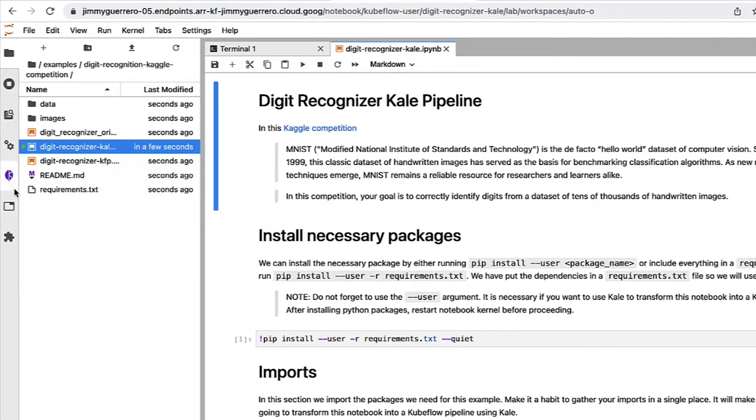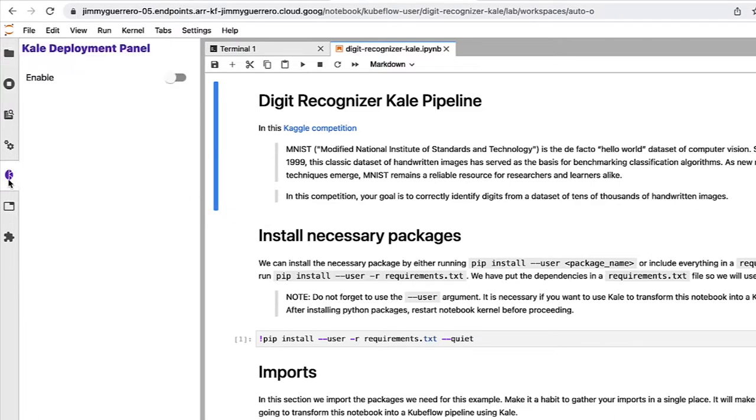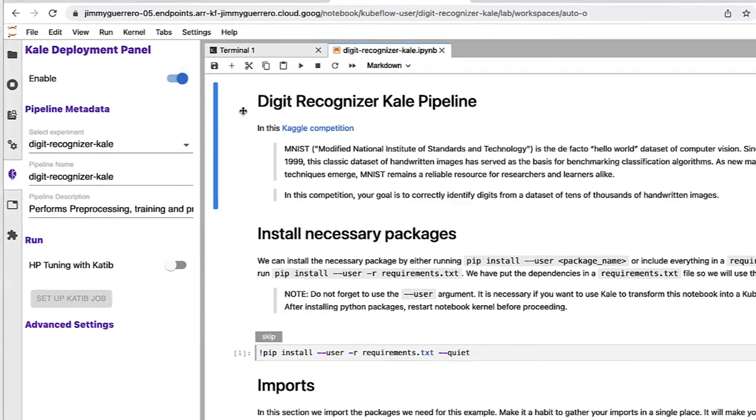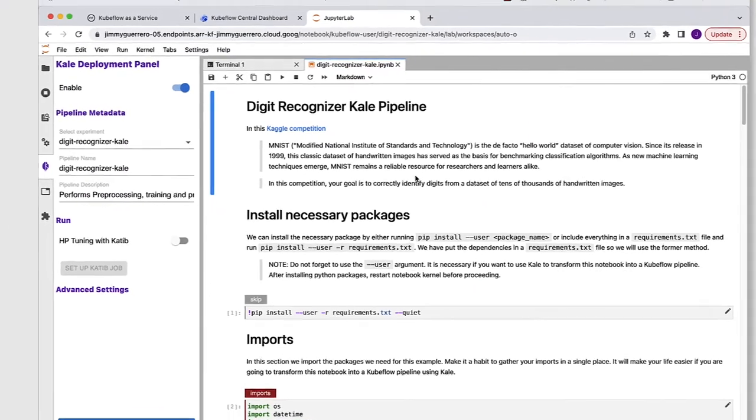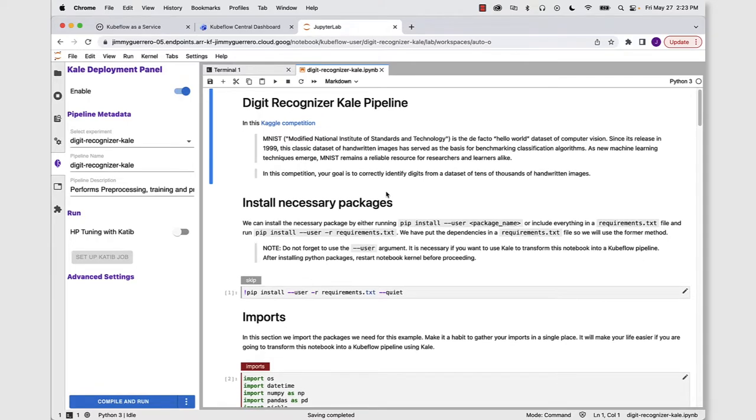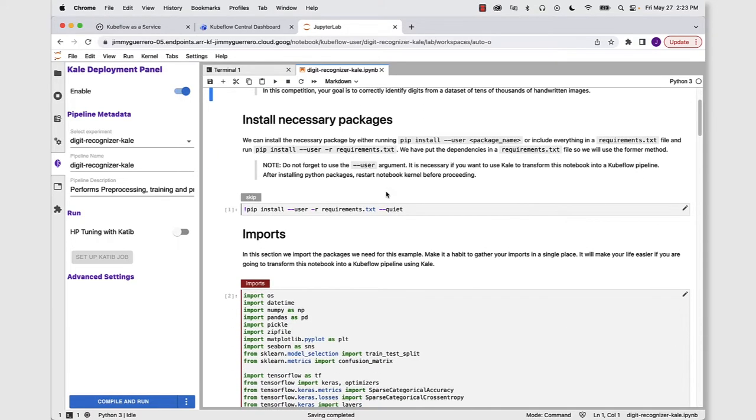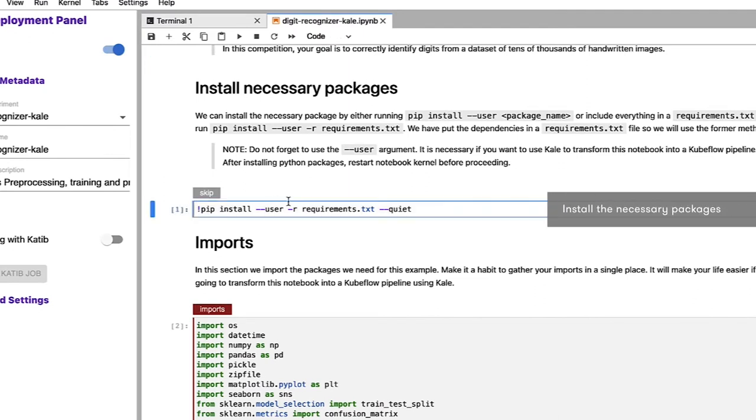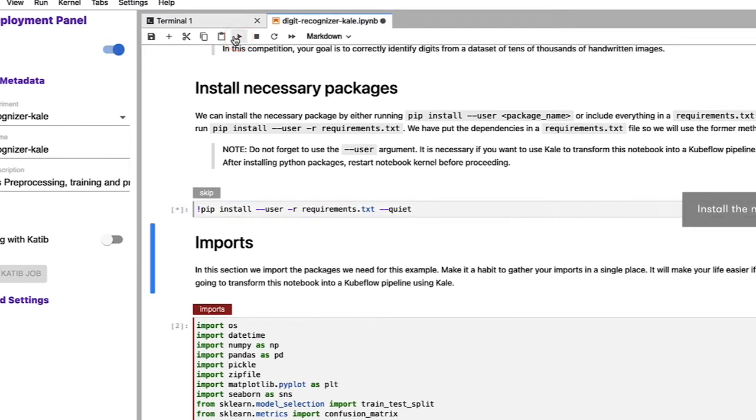Now that we have the notebook on the right-hand side, let's go ahead and go to the Kale deployment panel. Let's go ahead and enable that. And you can see that immediately our notebook has been annotated with a variety of different steps as well as pieces of functionality that Kubeflow can recognize. So let's go ahead and walk through it. The first thing that we want to do is install our necessary packages. So let's highlight that particular cell and run it.